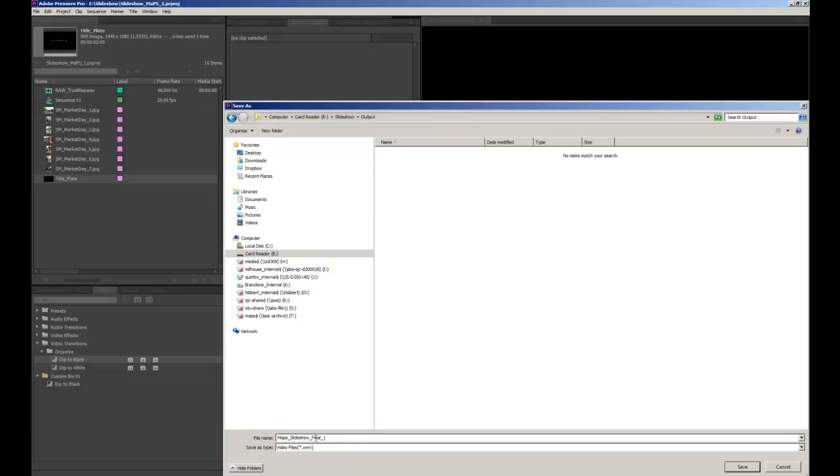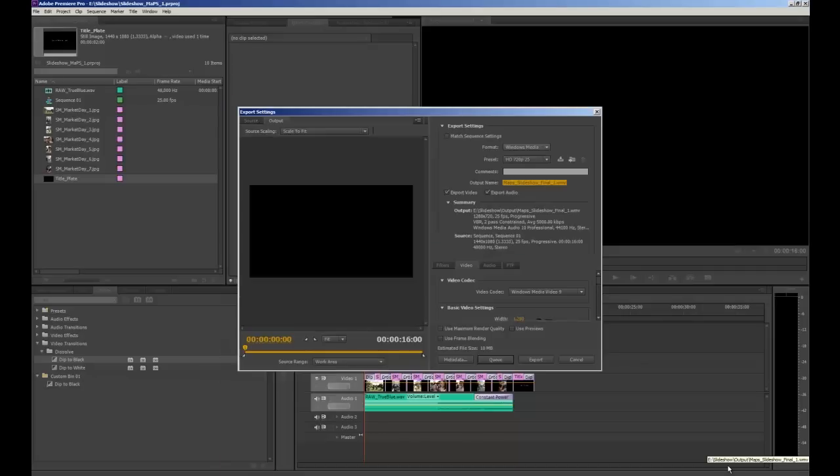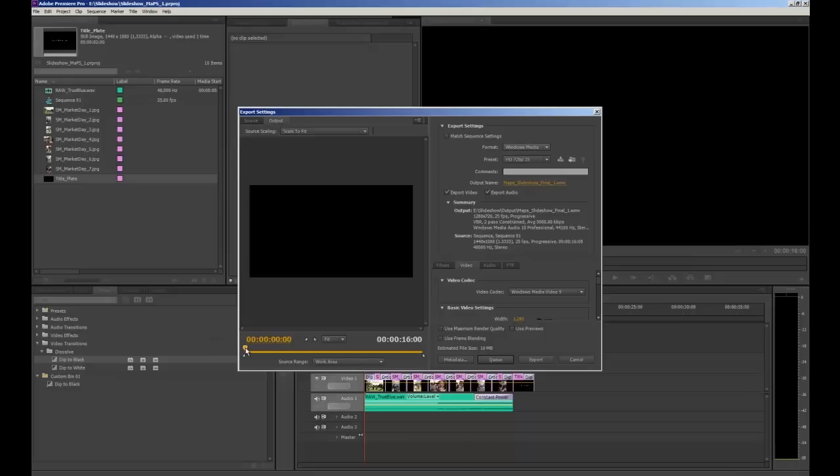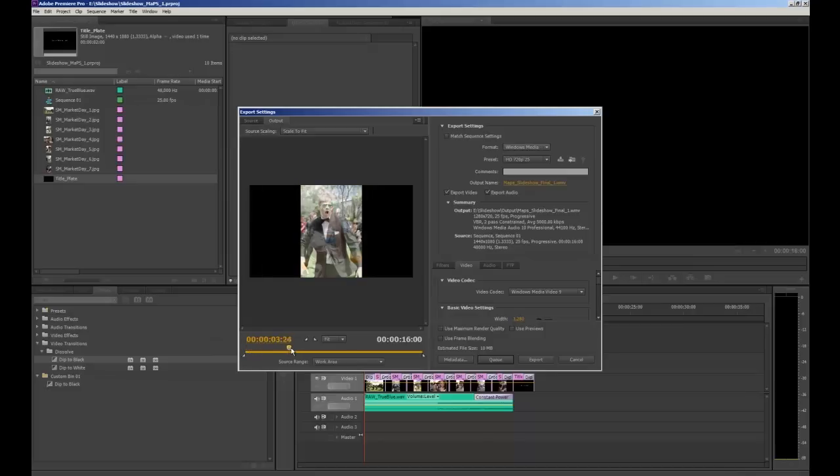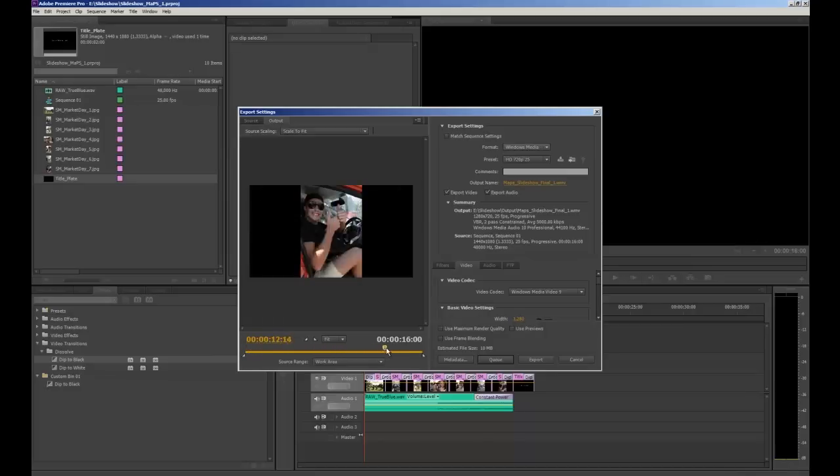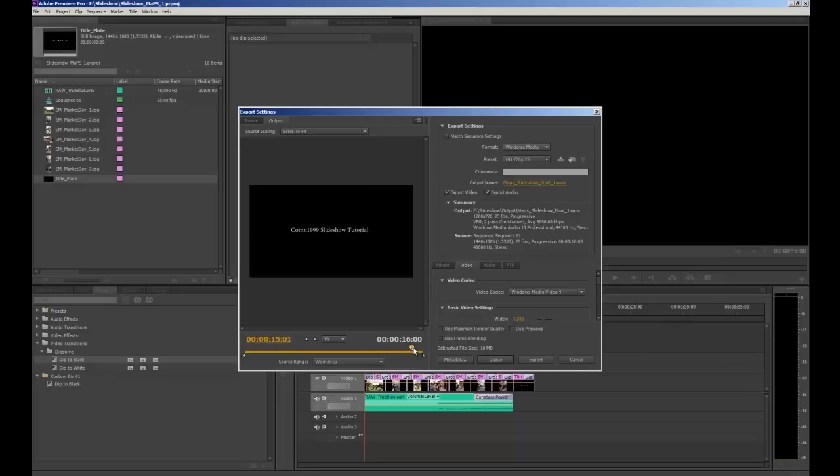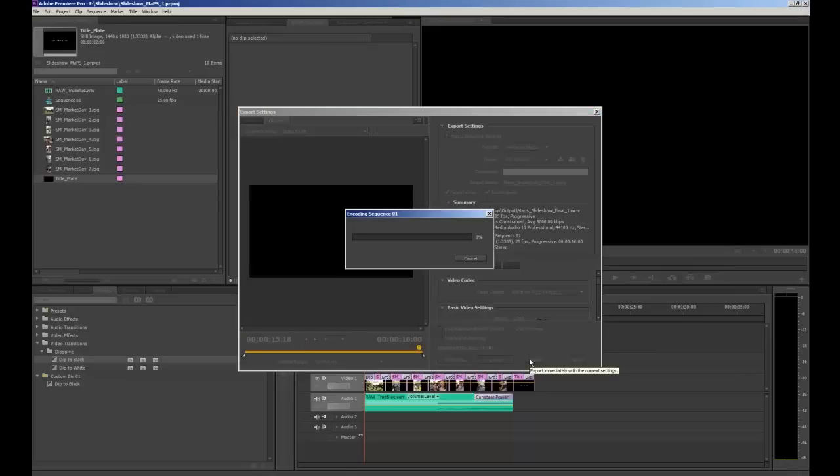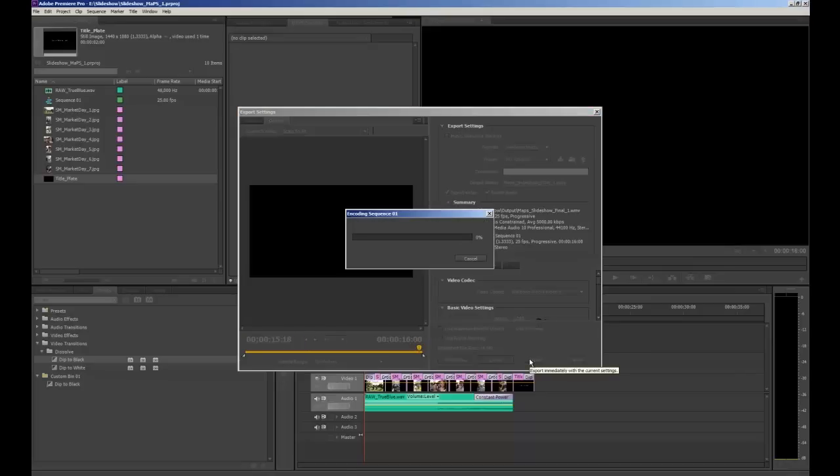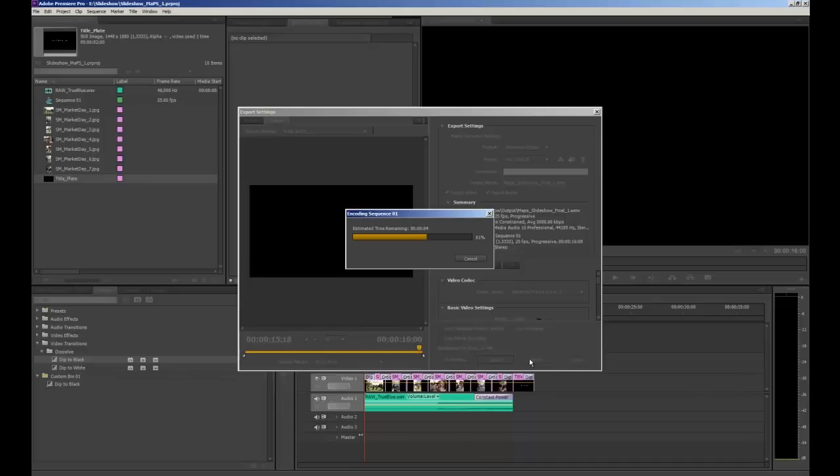Then we just click save. And when we're happy with all those settings we'll just check down here, scrub through to make sure it looks as it should. And you can see our estimated file size as well. So when you're happy with that we click export. This will then render through and export our file where we've asked Premiere Pro to save it. And then we have our finished product.